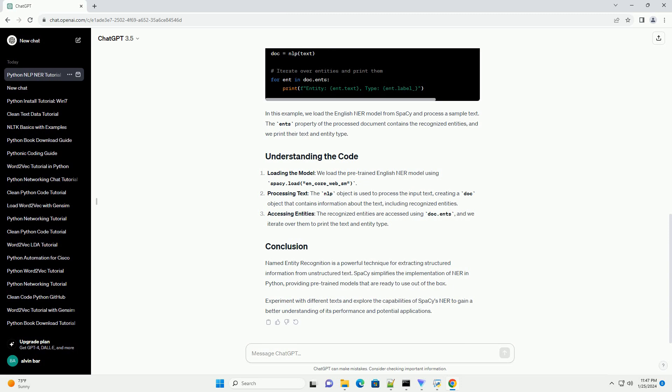Loading the model: we load the pre-trained English model using spaCy.load, en_core_web_sm.